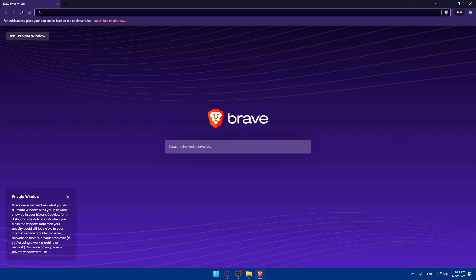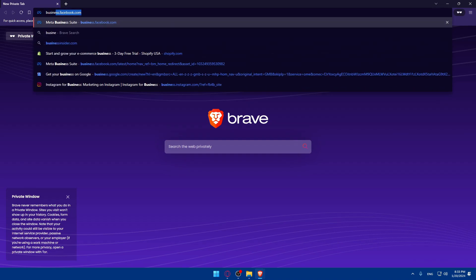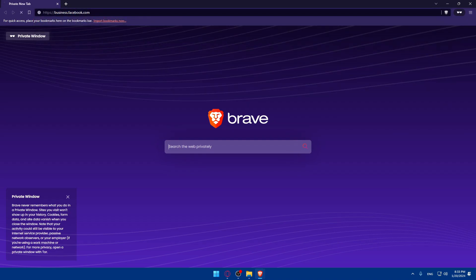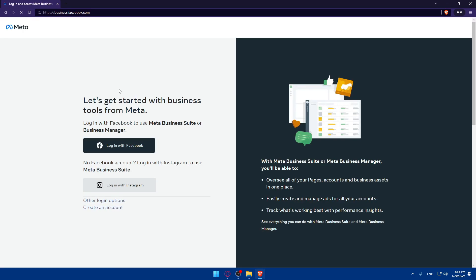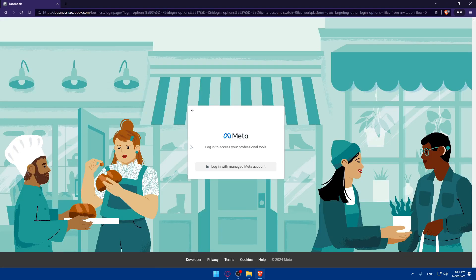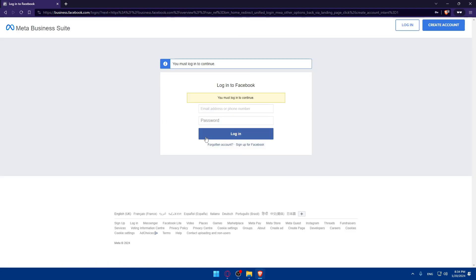Let me show you. So at business.facebook.com, you'll find yourself here. You'll be able to create an account by logging in with your Facebook or Instagram. If you don't have an account with those options, you can see other logging options or simply create a new business account. As simple as that.